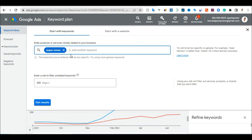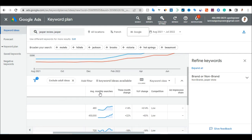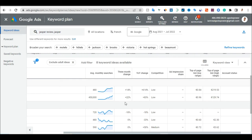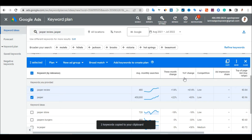You can also just type 'Jasper' and click Get Results again. You can see 'Jasper review' gets 480 searches per month, and 'Jasper' itself gets 450,000 searches per month with low competition. These are two keywords we can target and rank for. Now that we have our target keywords, we can go write an article and blog about these keywords.